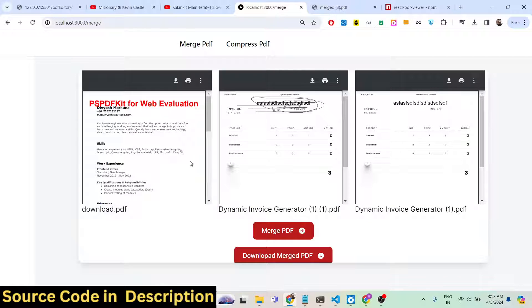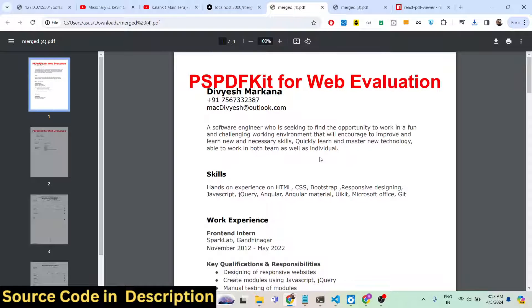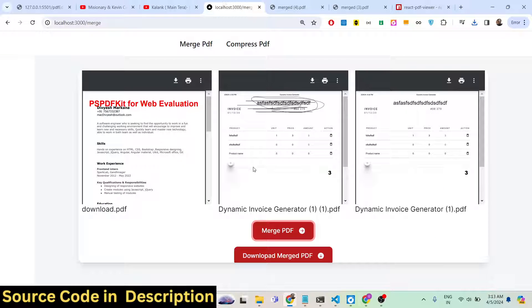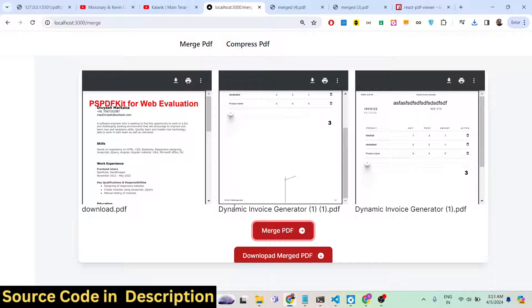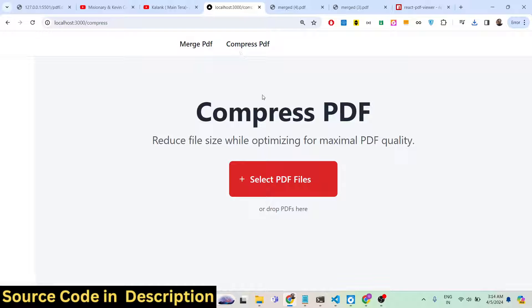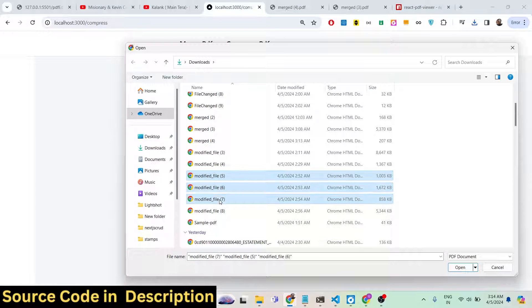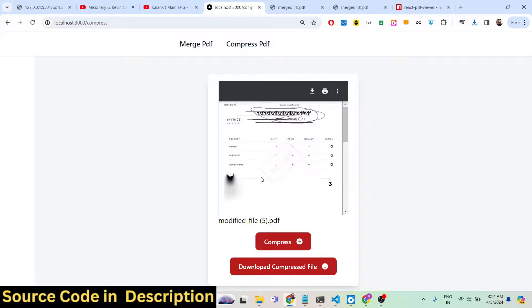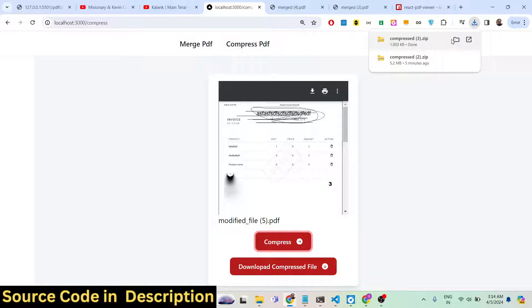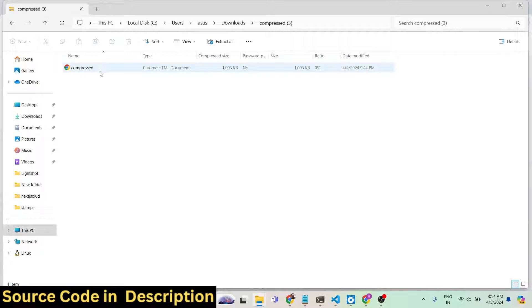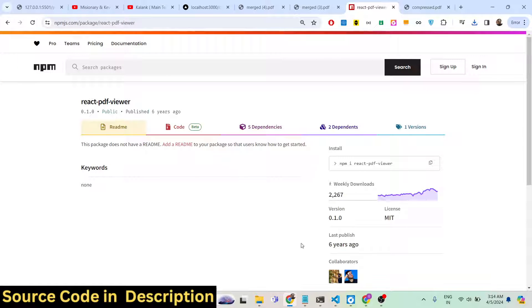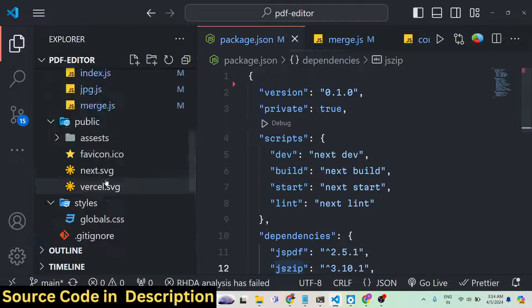Simply select your PDF files here — you can select as many PDF documents as you want. You can see three files are there. Simply click 'Merge PDF' and it will merge all three documents together. We also have Compress PDF — you can select as many PDF files as you want. Click Compress and it will download a compressed zip file containing your compressed PDF documents.